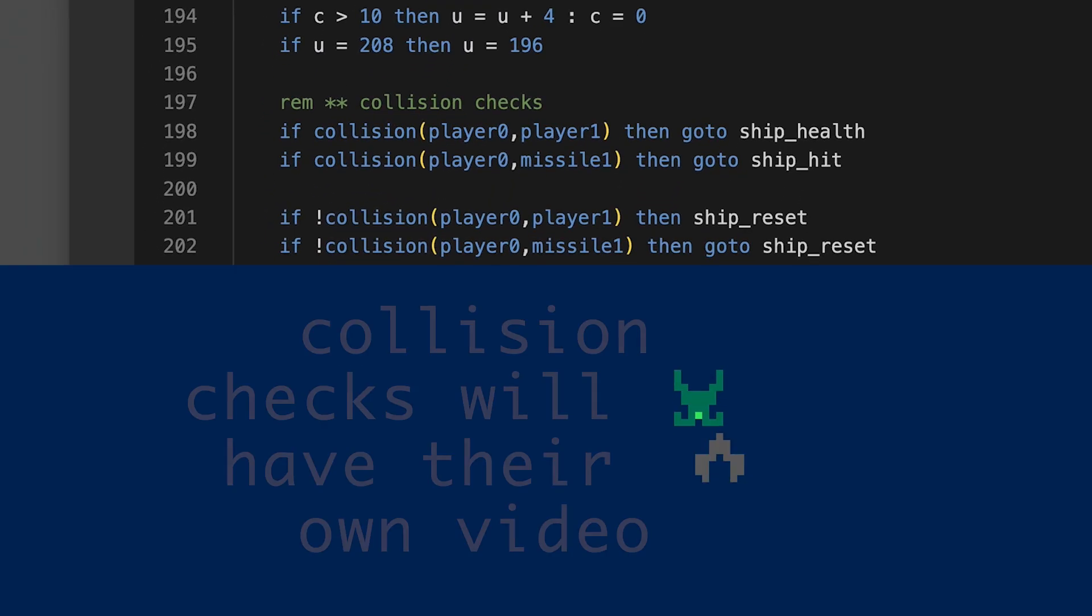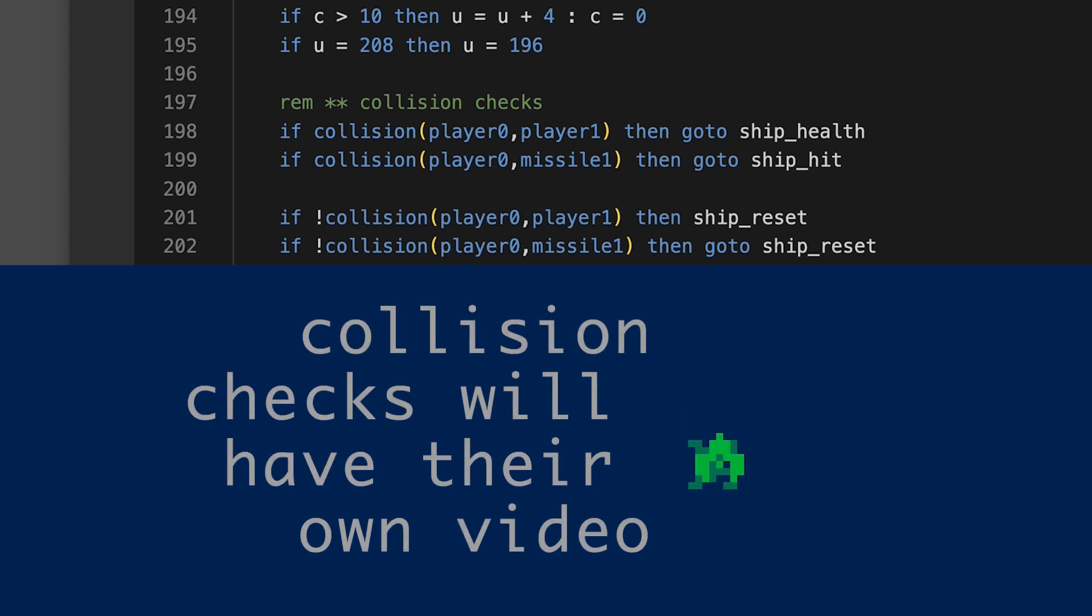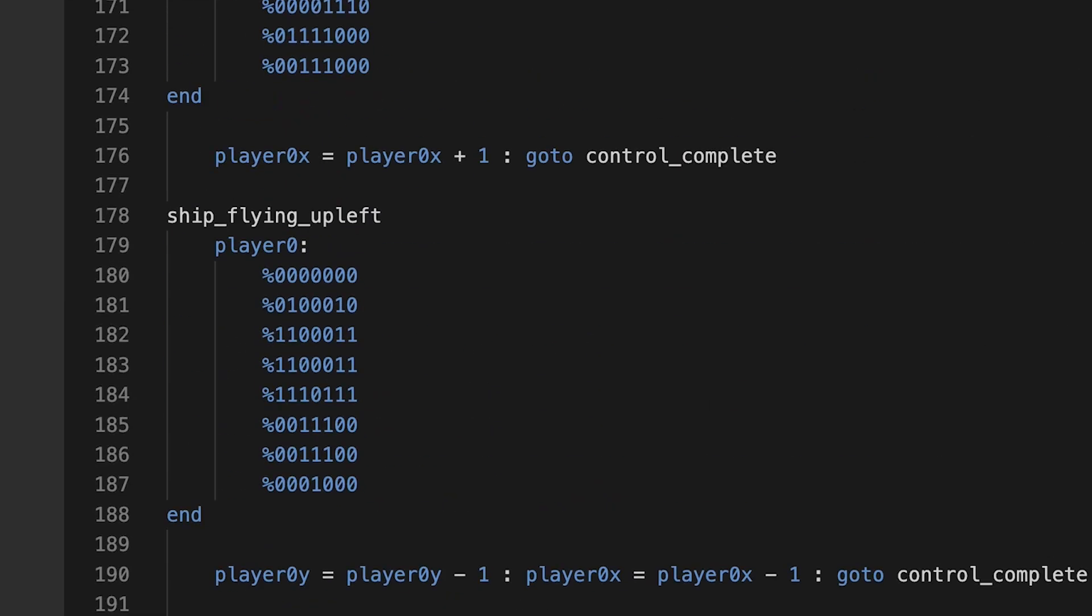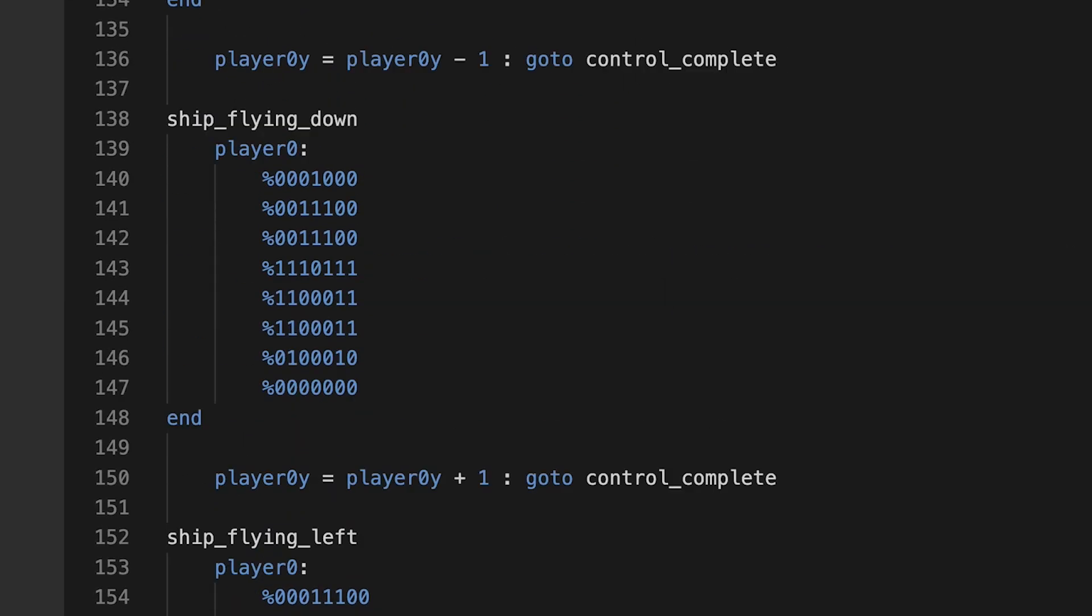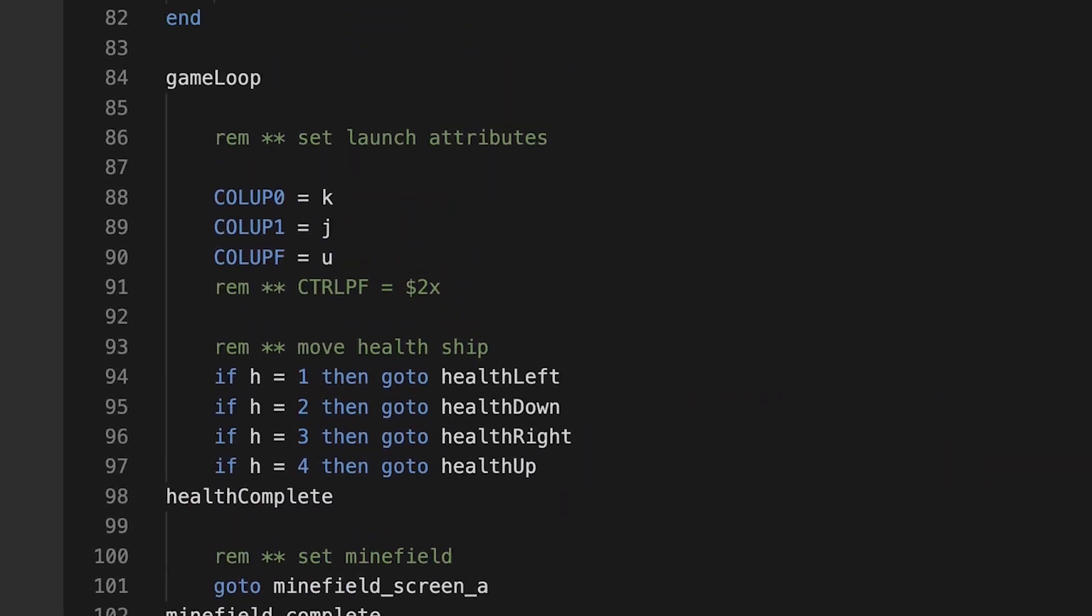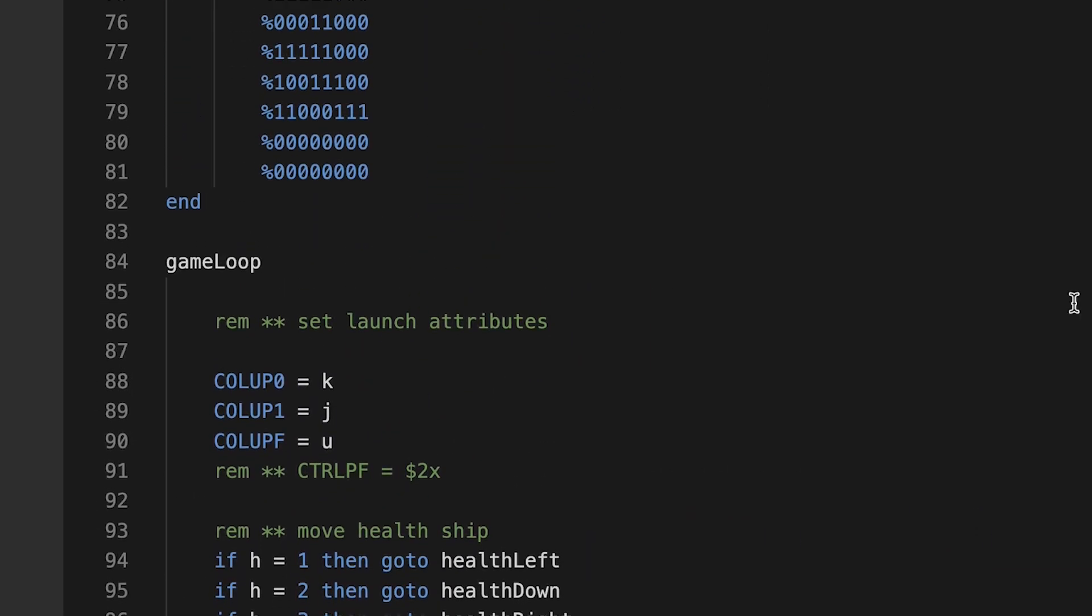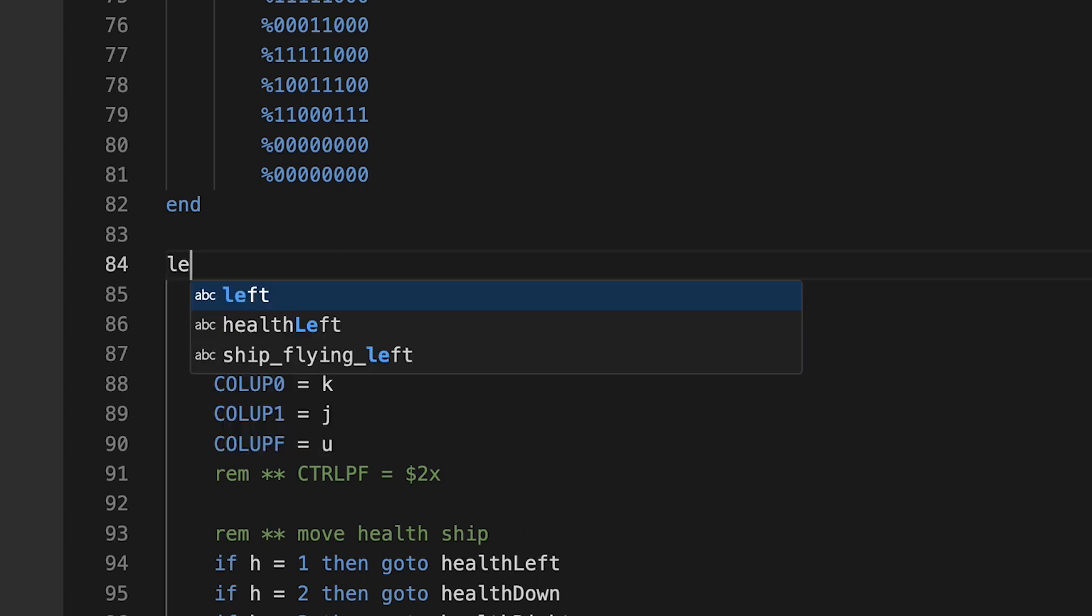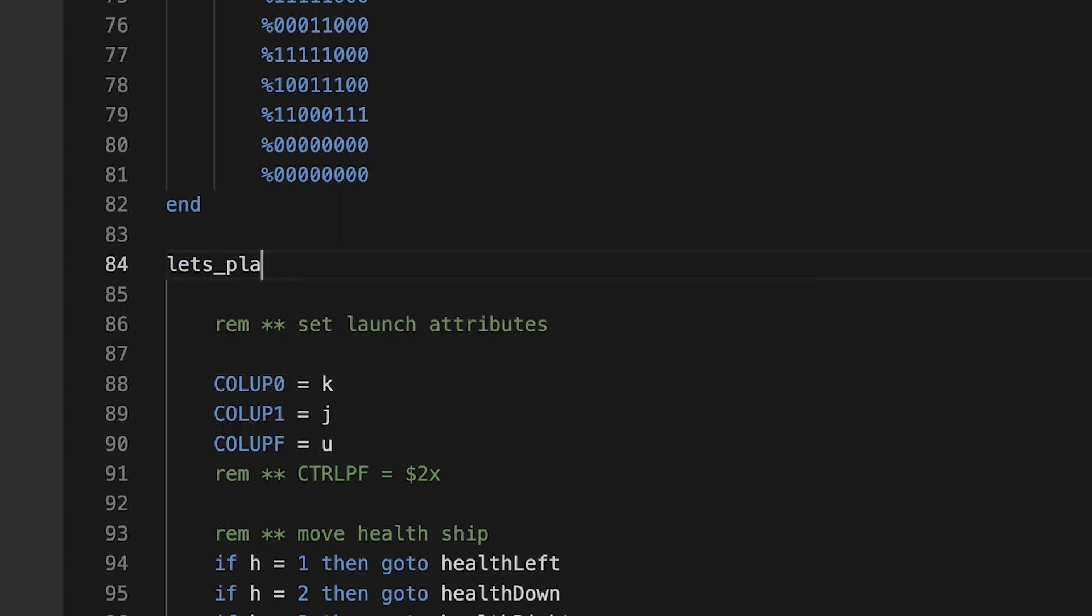And below that, the collision checks, which will have their own video. And now the game loop is finally complete after the collision checks, and it's going back to the start of the program, and it runs all over again. And the label game loop, by the way, it's not hard coded into the Atari basic language. You can use any label you want. Game start, happy fun time, let's play Telemachus, whatever.